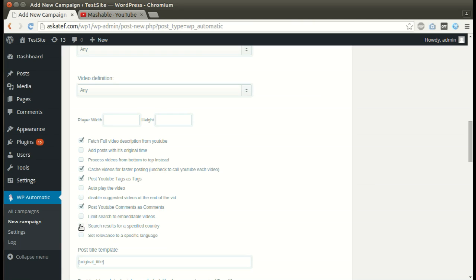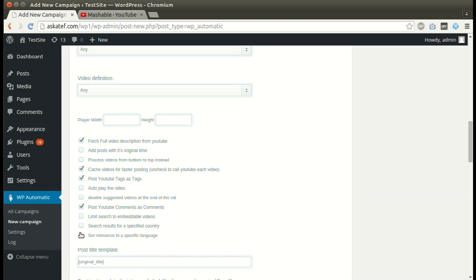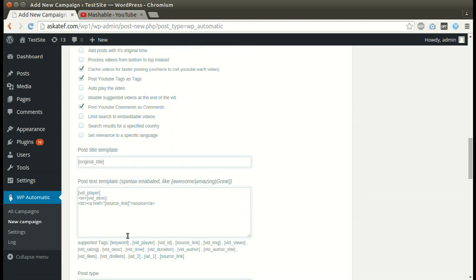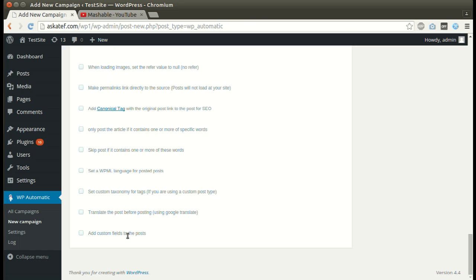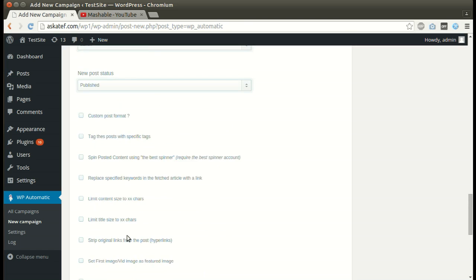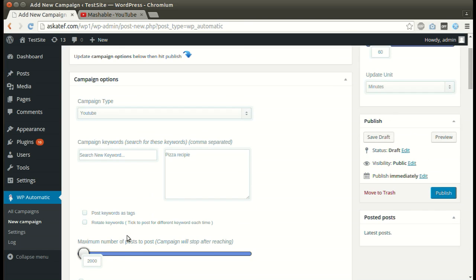We can post original comments as comments. We can set relevance to a specific country. We can also set relevance to a specific language. Set other optional options. Click Publish.